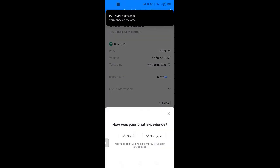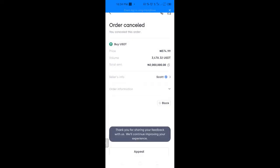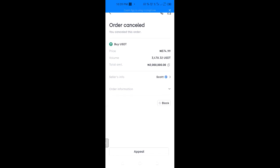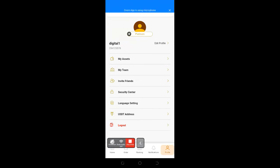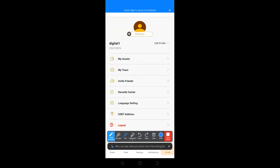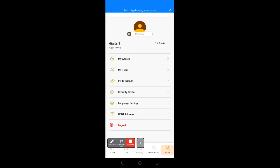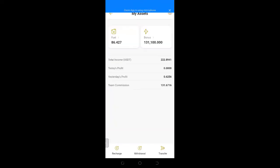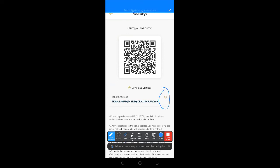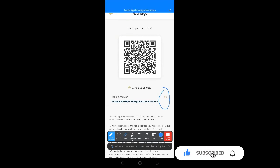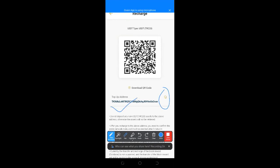To add funds to the PrimeBoard fuel fee, go to your PrimeBoard account, click Profile, then My Assets, then Recharge at the bottom left. You'll see a USDT address — it's a TRC20 address. Copy it using the icon provided. Then go to your exchange, and when withdrawing, make sure to select the TRC20 network. Send USDT to that address and your PrimeBoard account will be automatically funded.